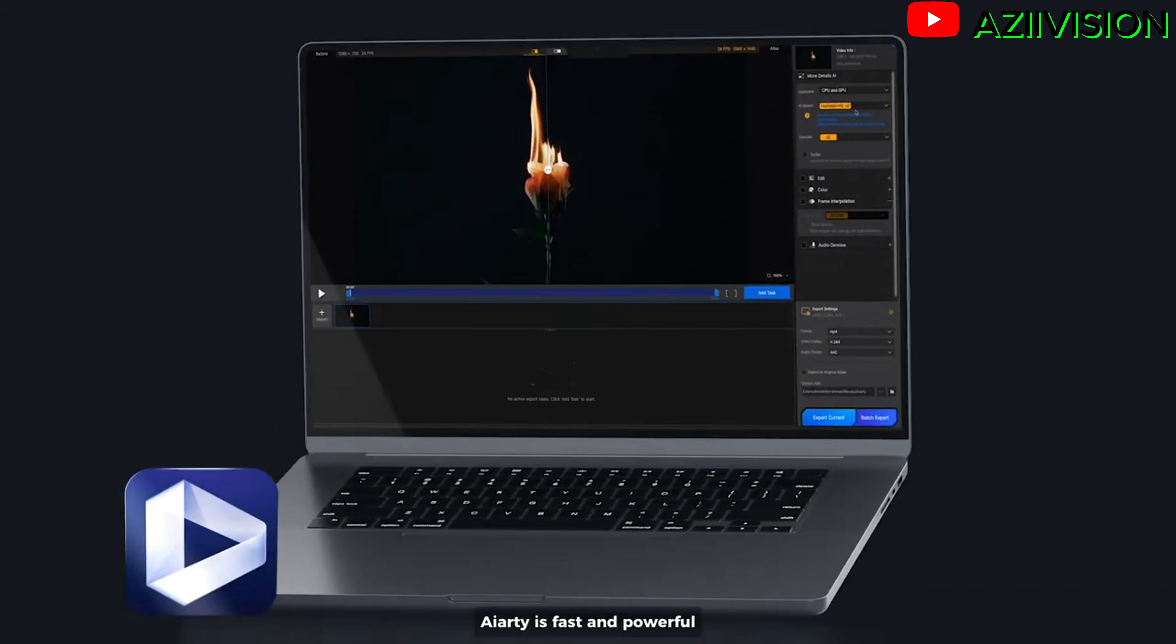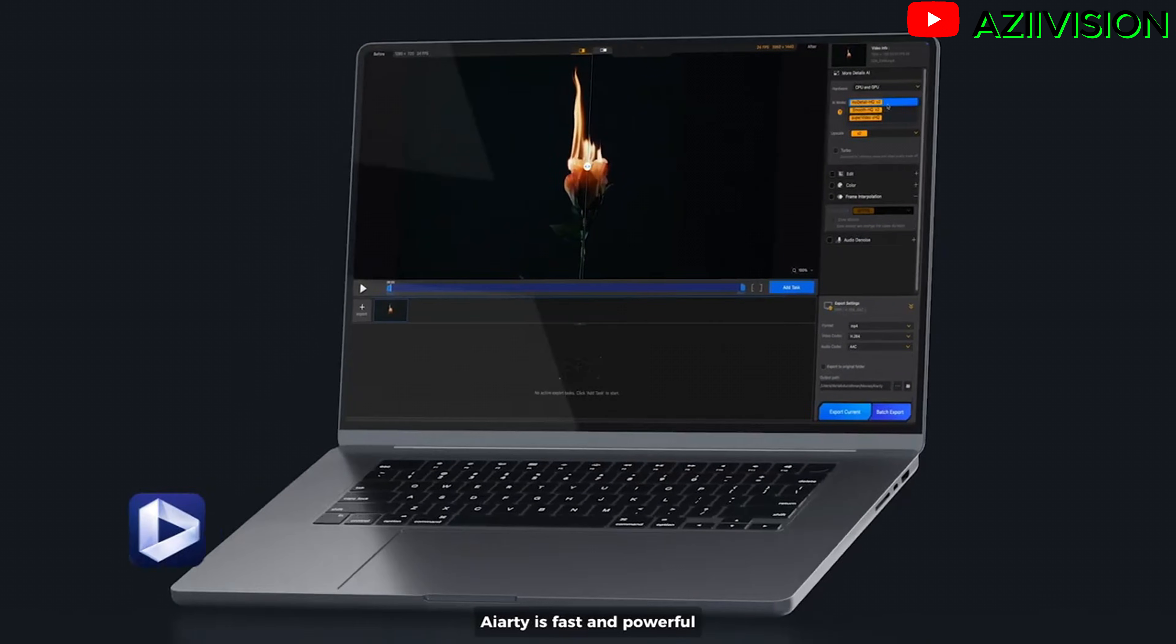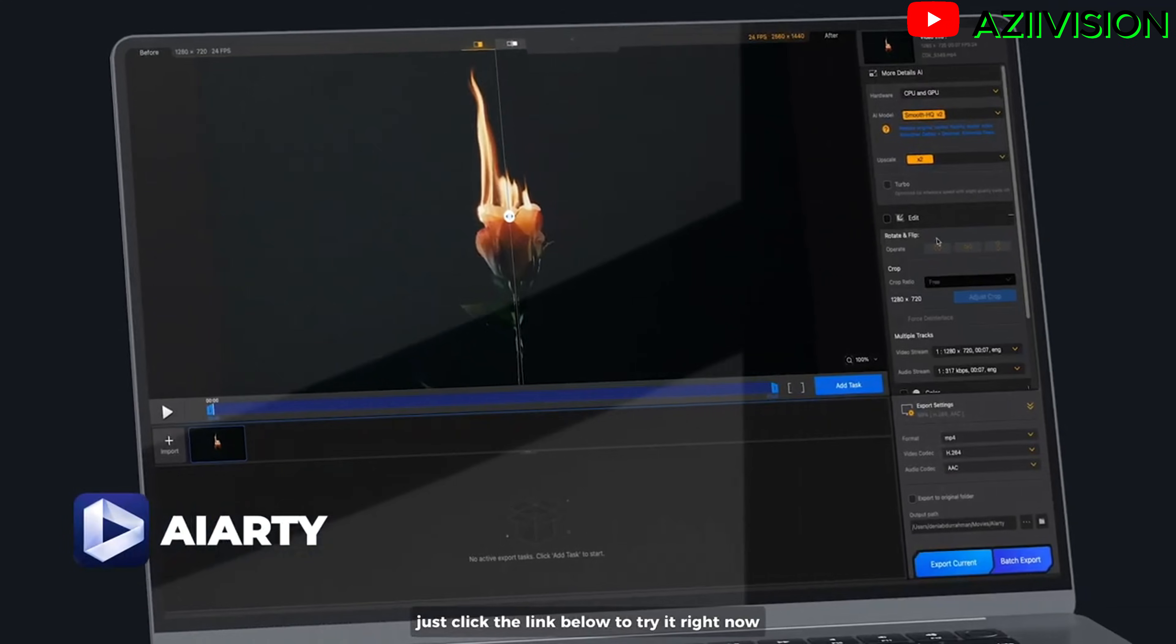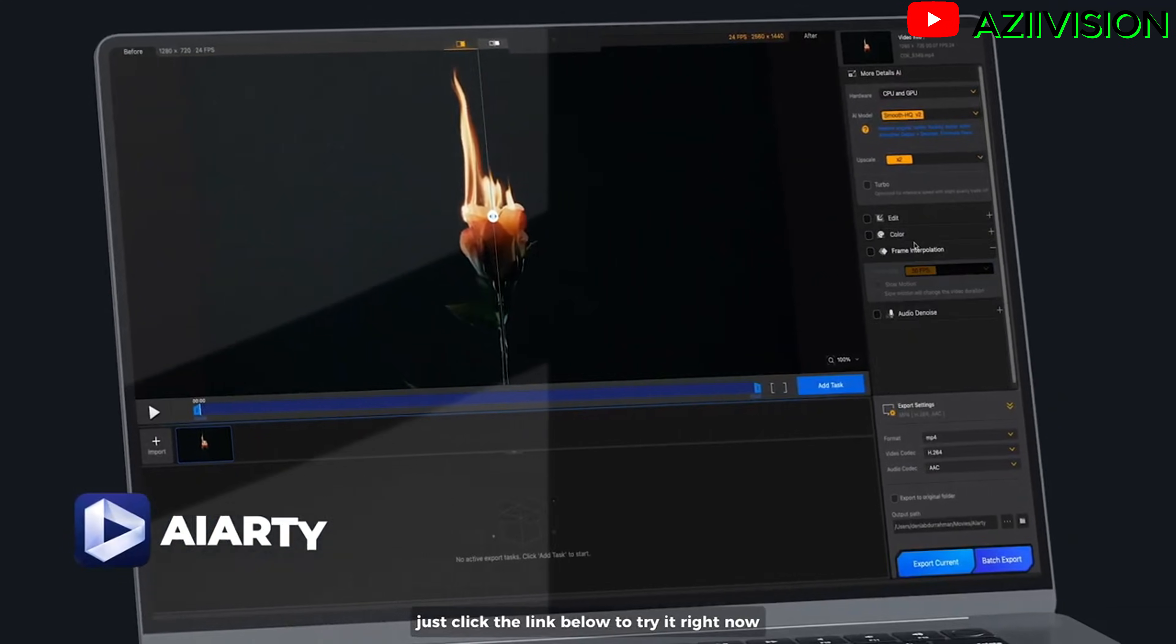AVCLabs is fast and powerful. Just click the link below to try it right now.